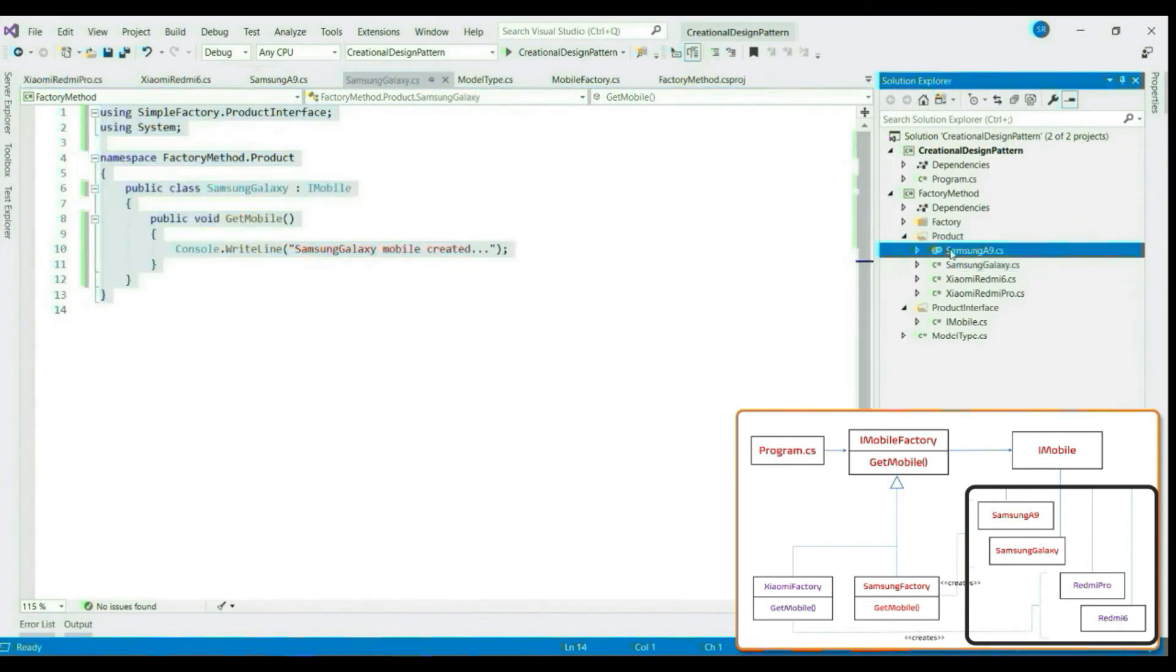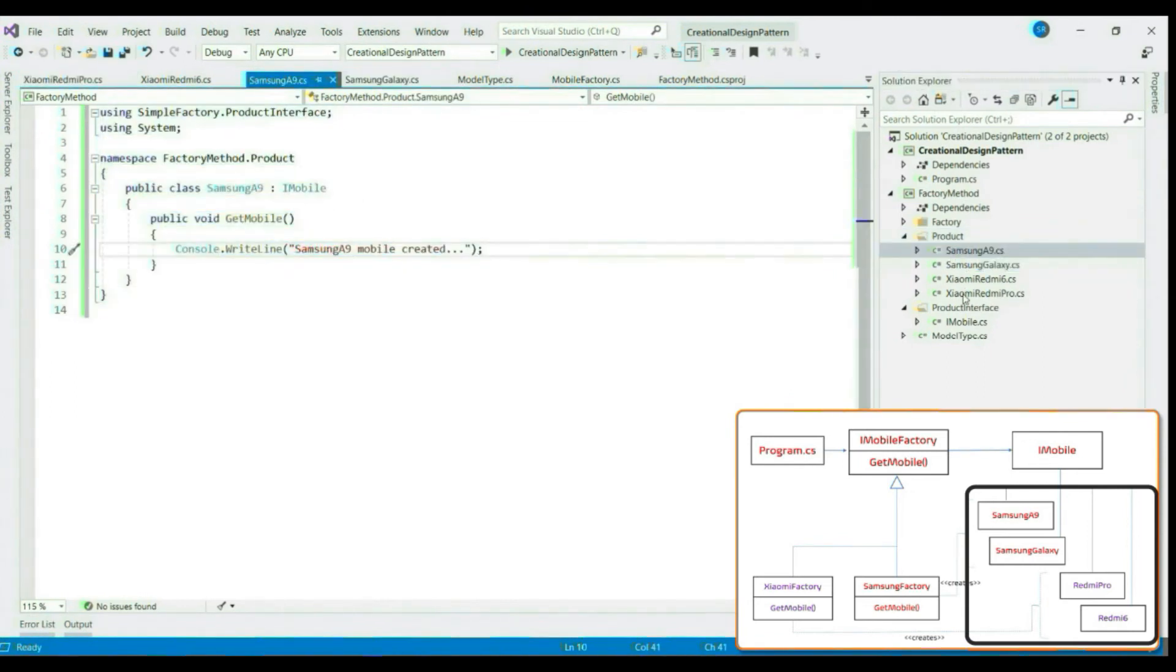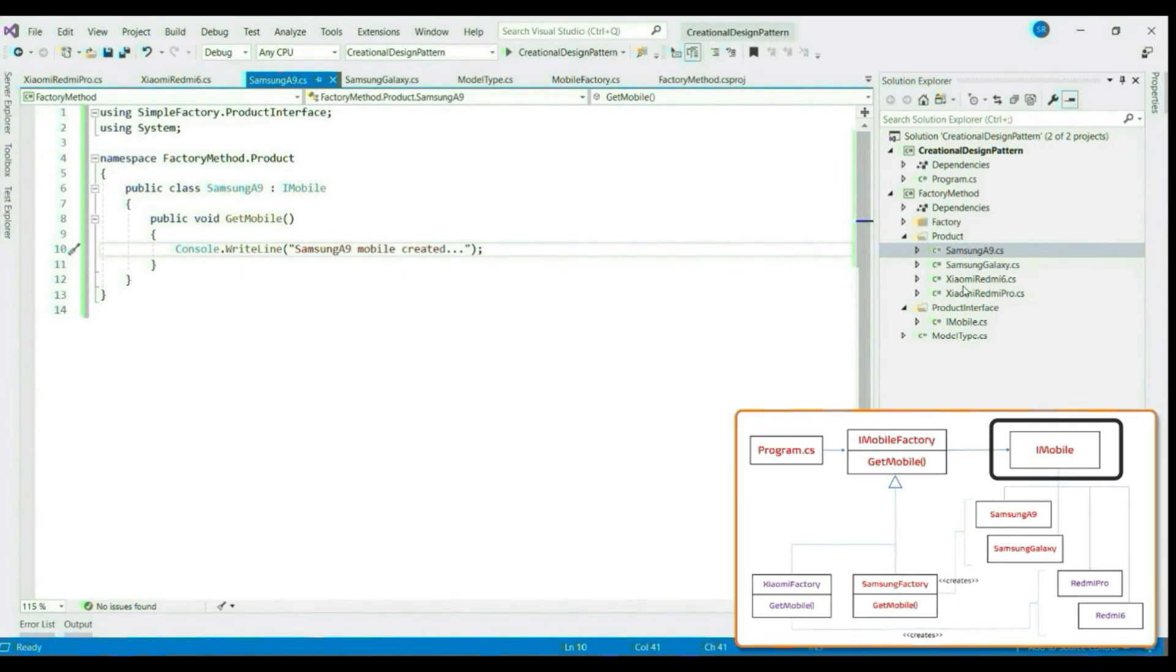So here we have created four mobile models as of now: Samsung Galaxy, Samsung A9, Xiaomi Redmi 6, Xiaomi Redmi Pro. It implements our product interface iMobile.